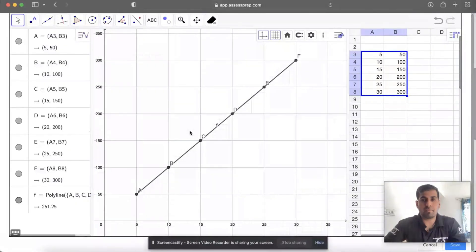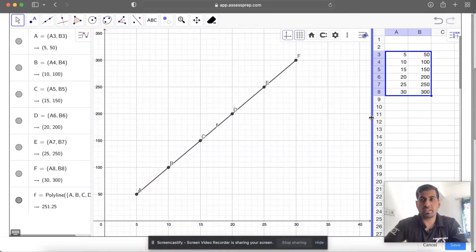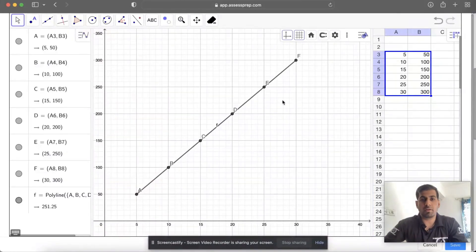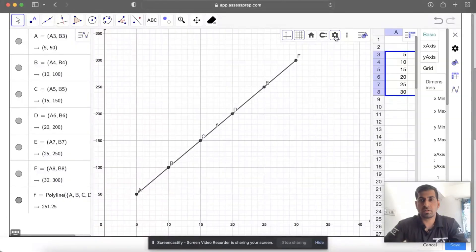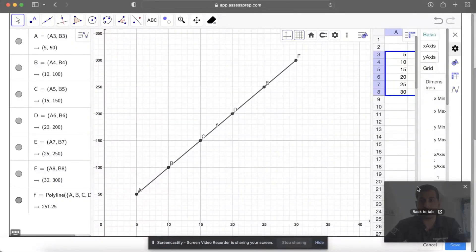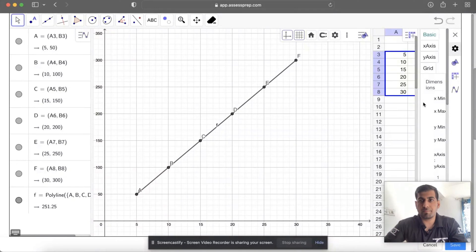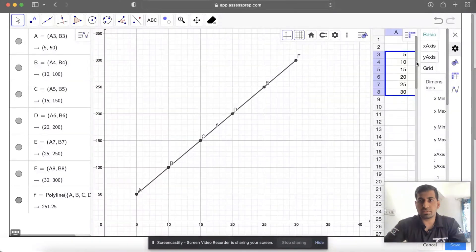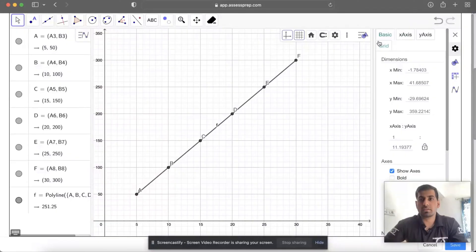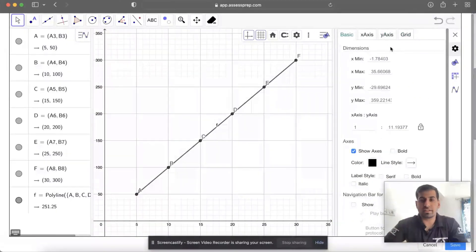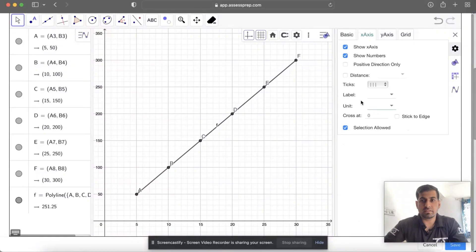Now we have to label the axes, and labeling the axes is very important. For the label of the axis, click on the Settings option. Once you click on Settings, this will appear in front of you. Now just slide it down. You can see Basics, X-Axis, Y-Axis, and Grid. Click on X-Axis, then there's Label.